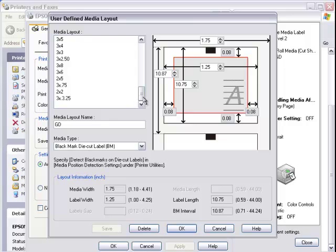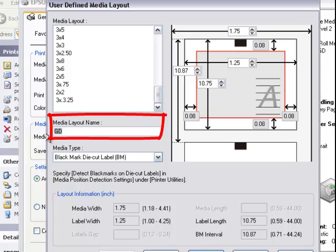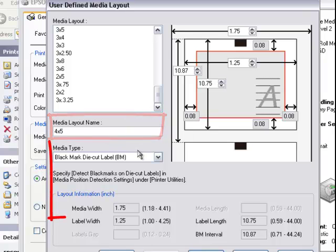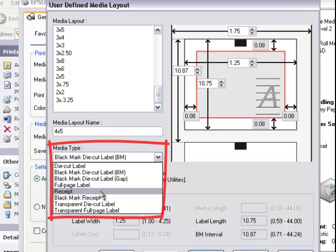For example, I want to create a 4x5 label. I'm going to type in here under media layout name, 4x5, and in the media type I'm going to be using receipt, which is a continuous roll.